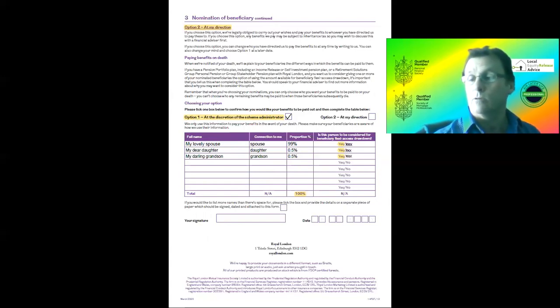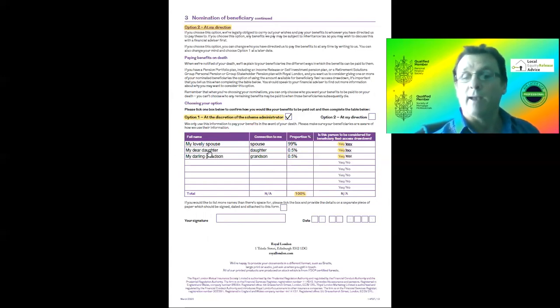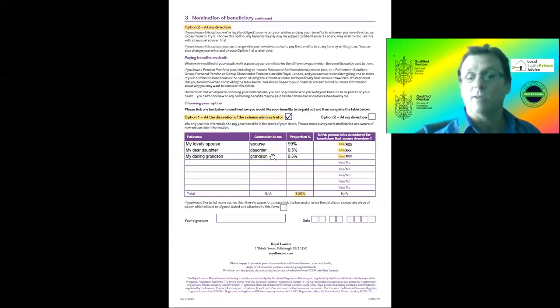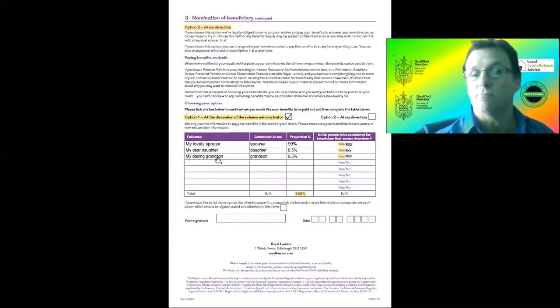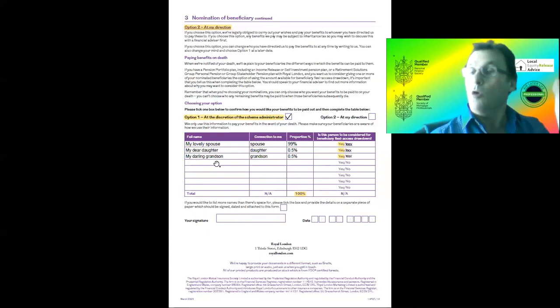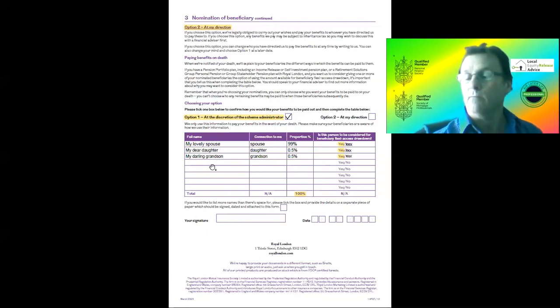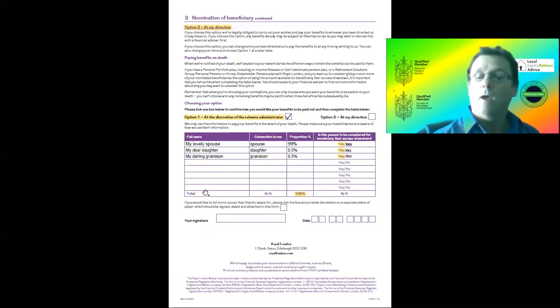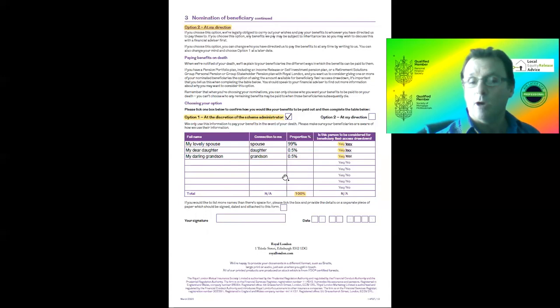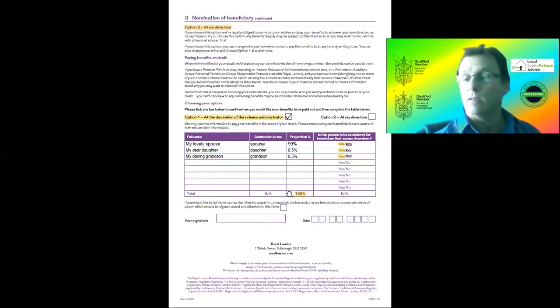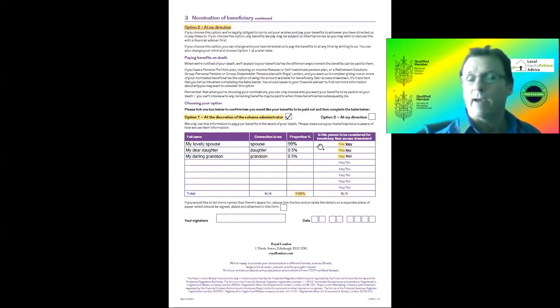By saying 95% or 99%, and then my two children - or my daughter and her son, my grandson - you can nominate anybody you want. I've given half percent each, so it gives a total there still of 100 percent.